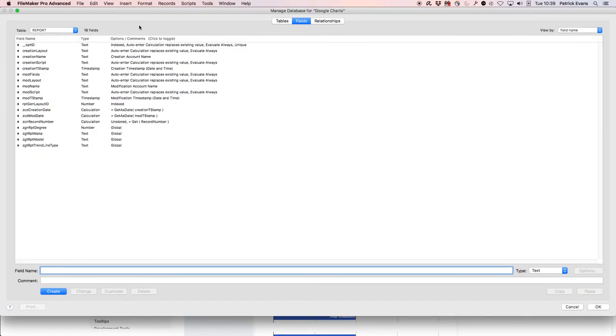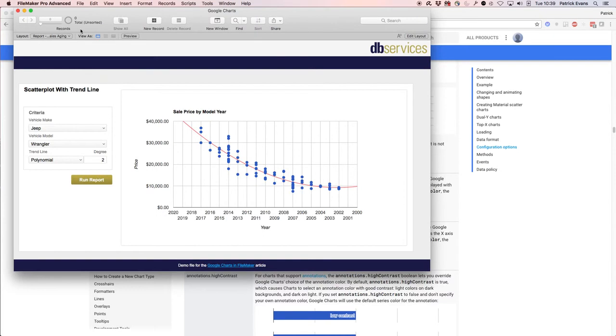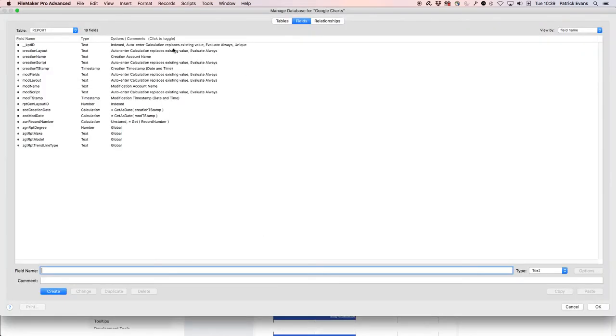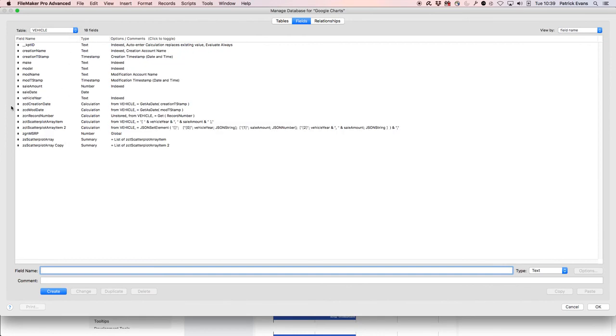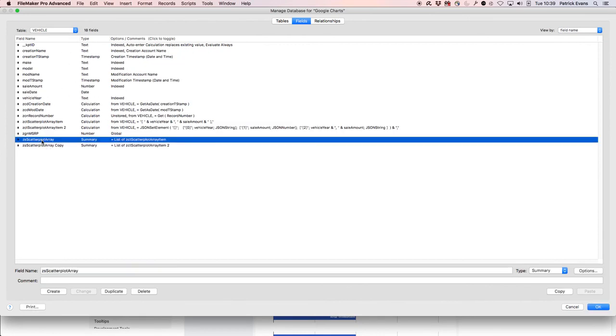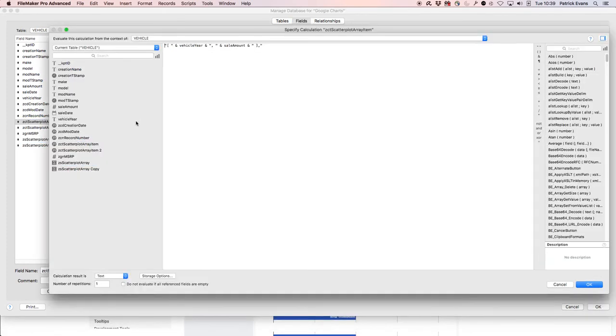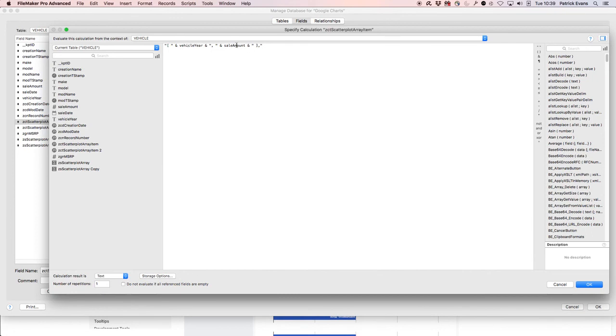I'm just going to go into manage database and then we'll go to our vehicle table. We have this zs scatterplot array which is the list of these items. These items are just setting up an array, a JavaScript-friendly array. We're just setting year and sale amount, then just have comma right there.